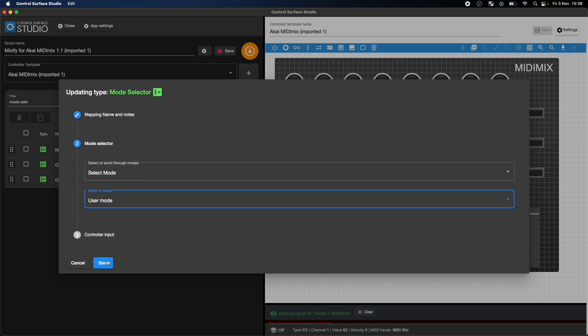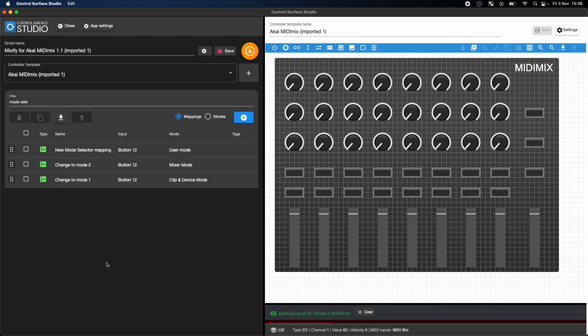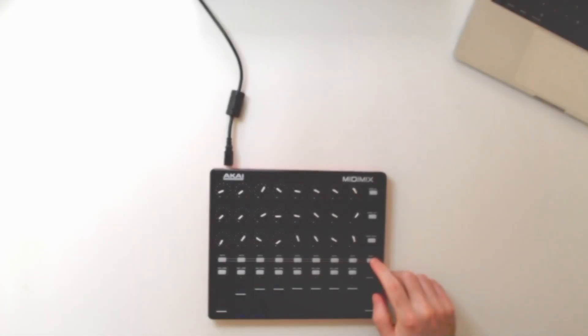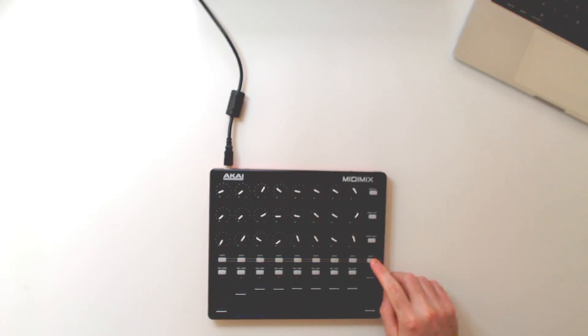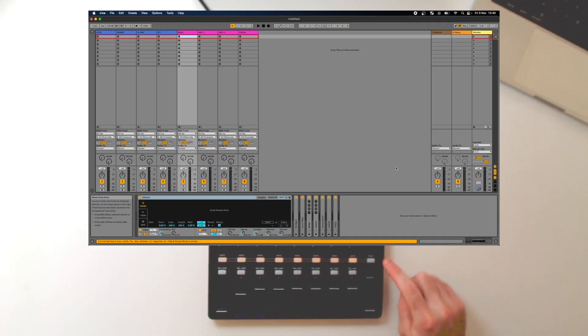If I generate these changes and reopen Ableton Live, when I press the mode selector button, you can see that it now loops through all three modes.